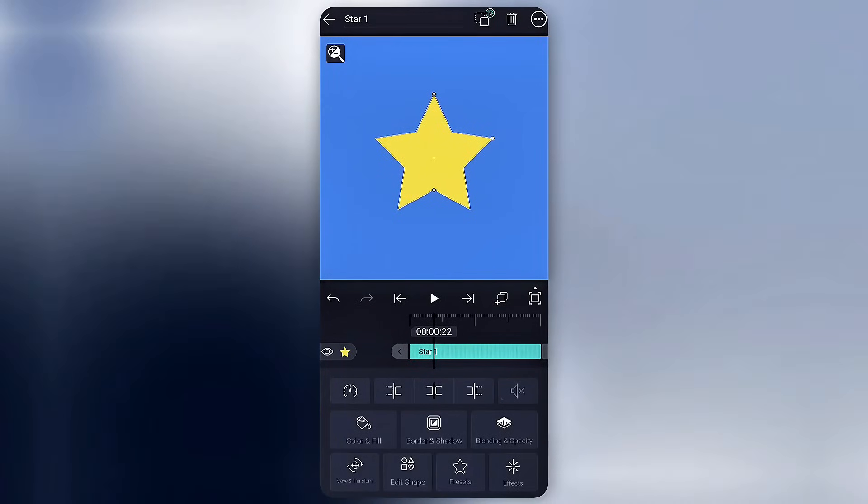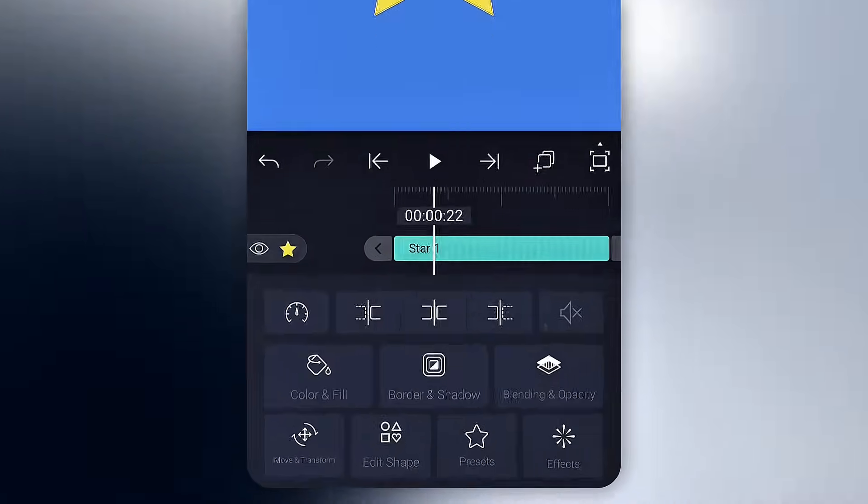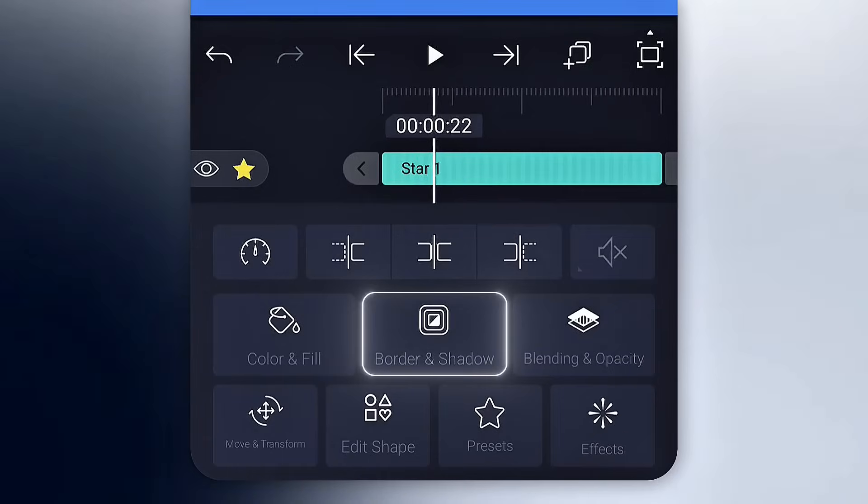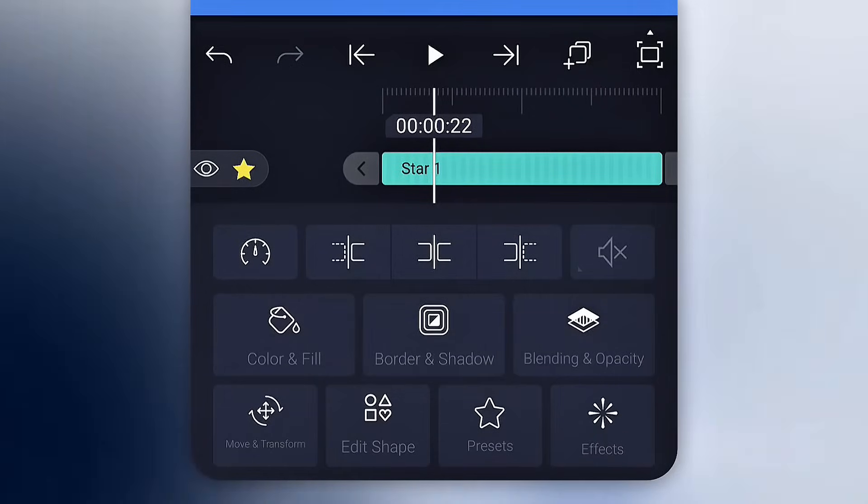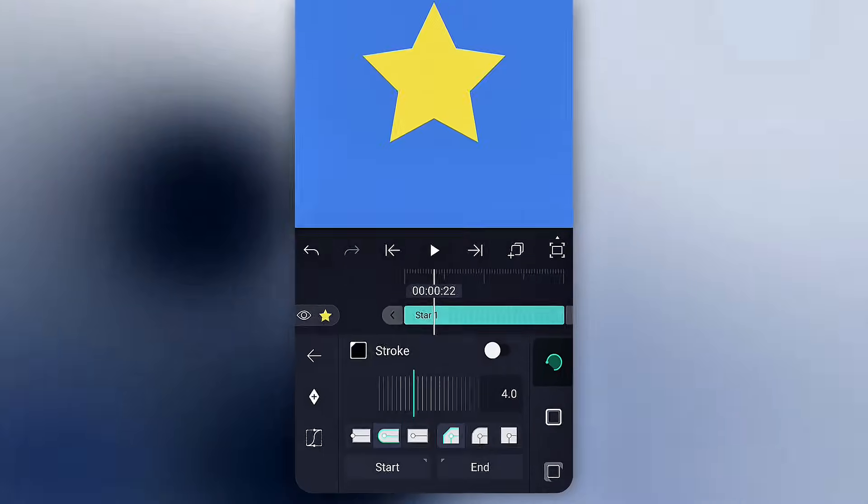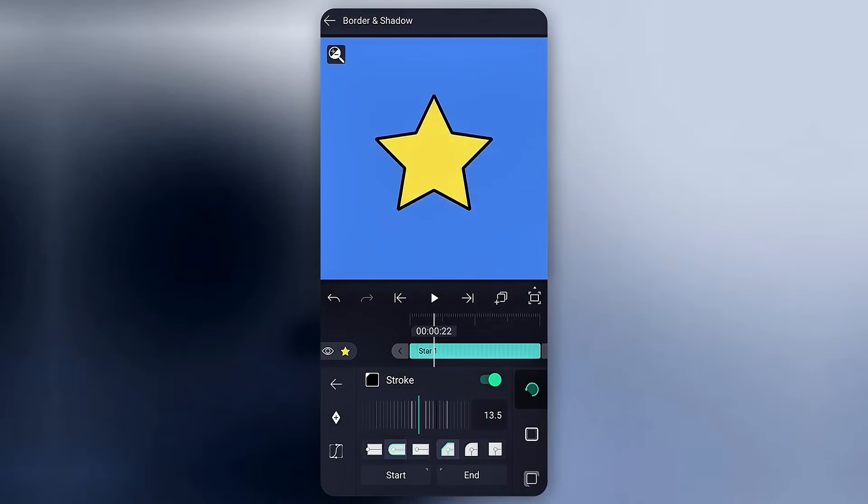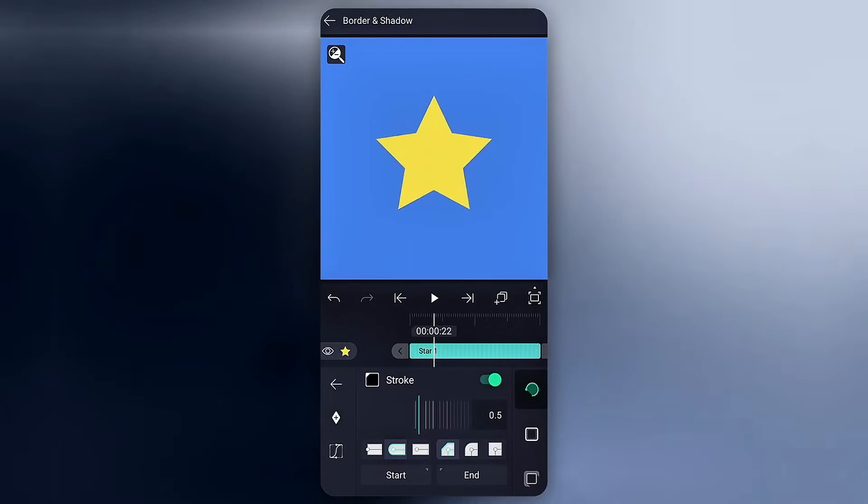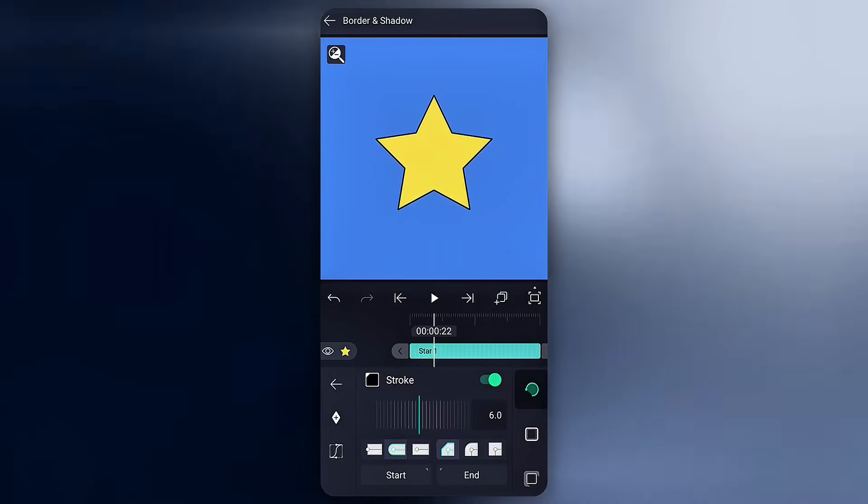Okay, I have added another shape here just to show you more stuff. Next, with this option, you can add stroke, border, and shadow. Adjust opacity, size, and angles however you like.